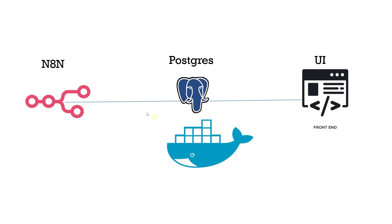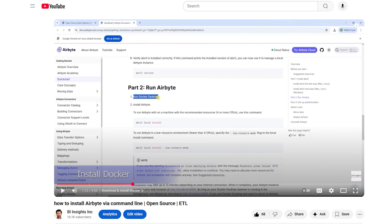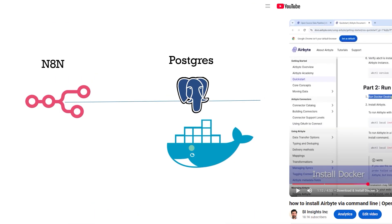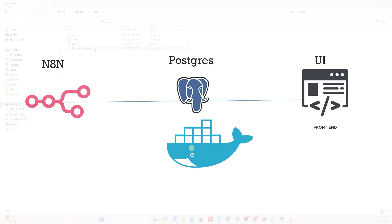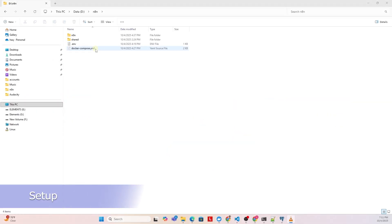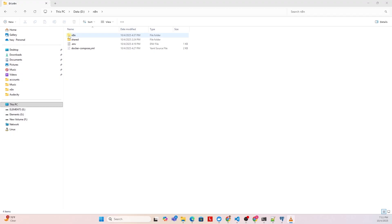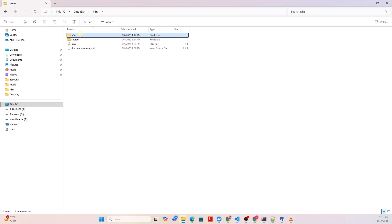We will run N8N locally on Docker, so make sure you have Docker Desktop installed. It's straightforward, but in case you need a guide, you can watch the following video. I covered the steps to install Docker Desktop here. We create a new folder called N8N. In this folder, we create three folders. Two to house the N8N data, and a third one in case we want to share data or files between the host and the container.